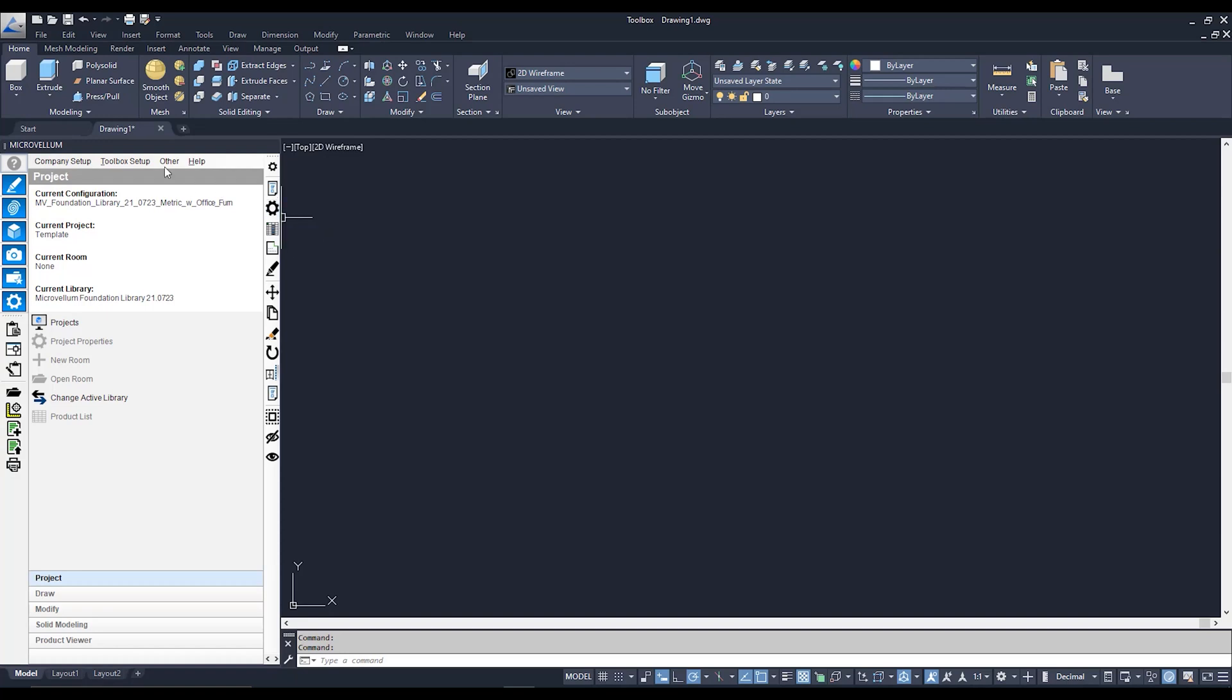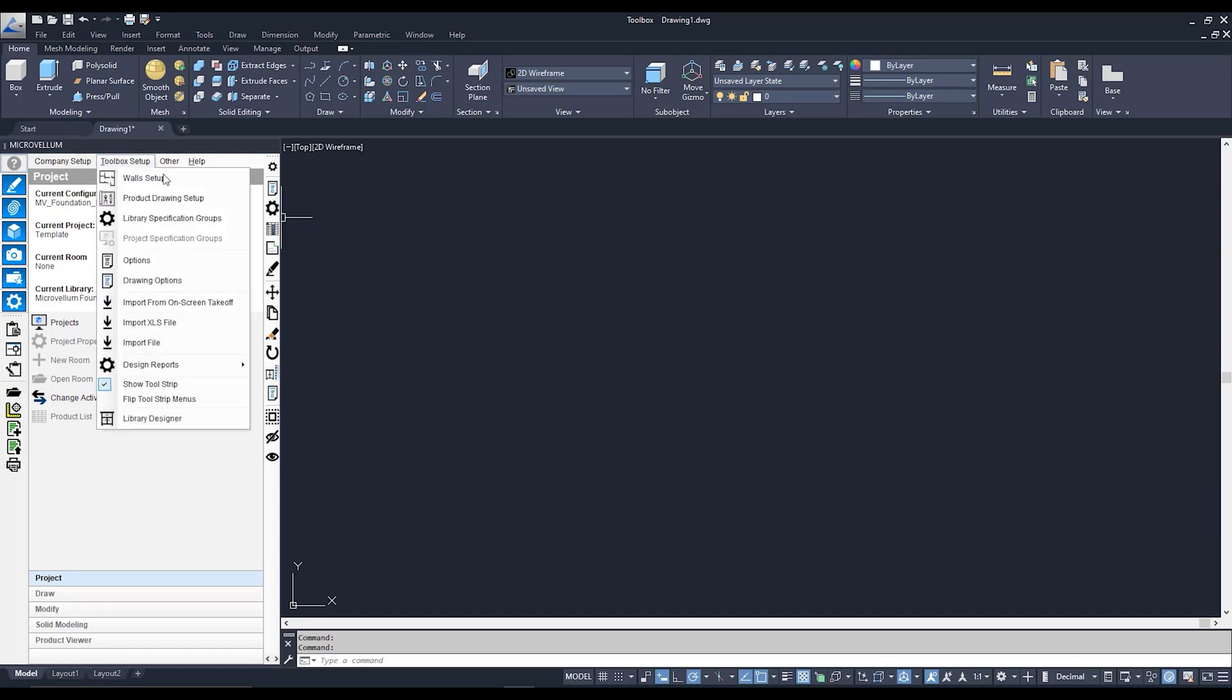Here we are in our Microvellum Toolbox. To get to our Library Specification Groups, we're going to go take a trip to Toolbox Setup. From here, it's going to be our third option right over here.